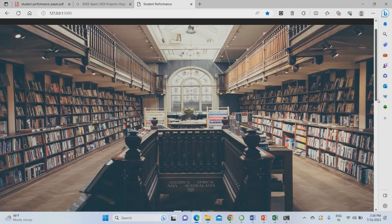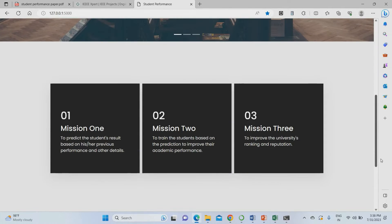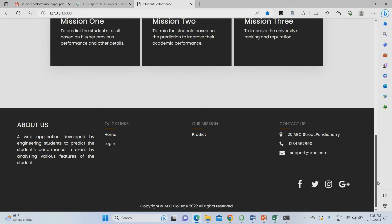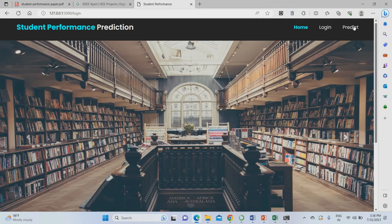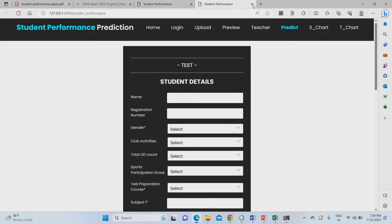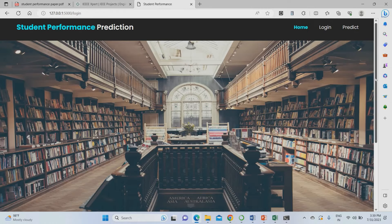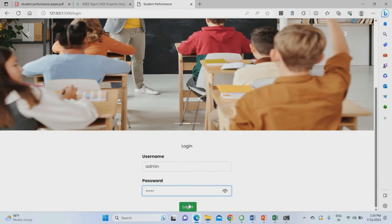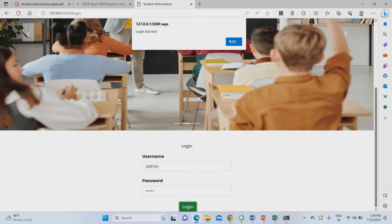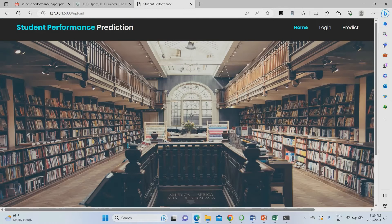This is the project homepage. You can go to the login page or directly navigate to the prediction page. I will go through the login page using username 'admin' and password 'admin'. Once login is successful, you need to upload the dataset.